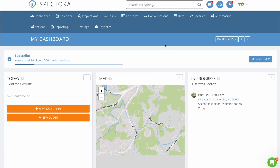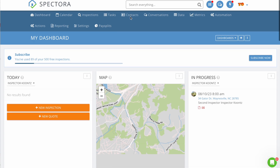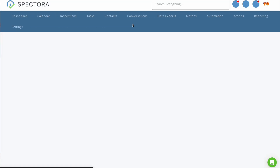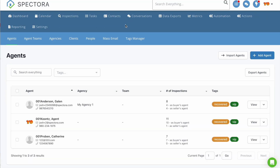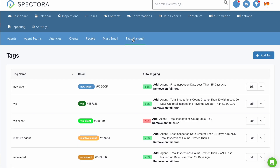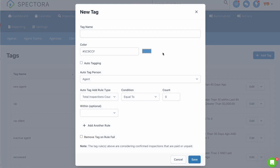Spectora Advanced customers can access auto-tagging by logging into Spectora and clicking on the Contacts link in the main navigation. Next, click on the Tags Manager, and then click on Add Tag. In the new tag, you will have the ability to create rules for auto-tagging. Now let's dive into the top three things you should set up using auto-tagging today.